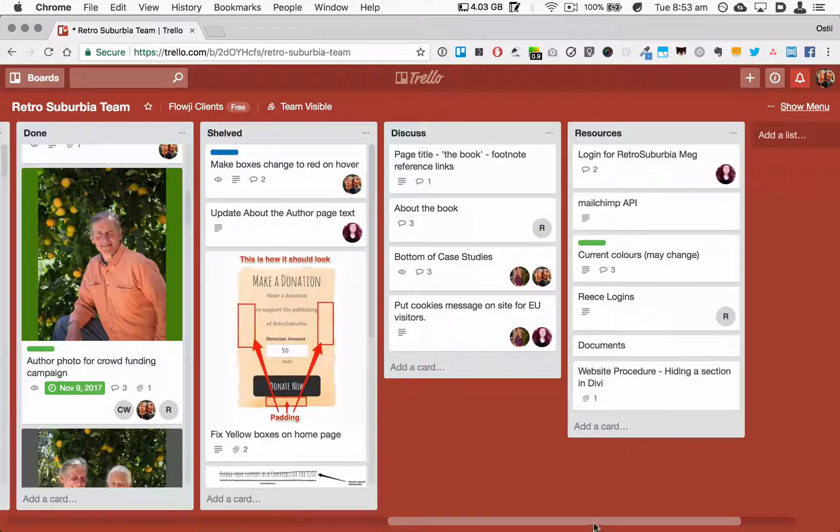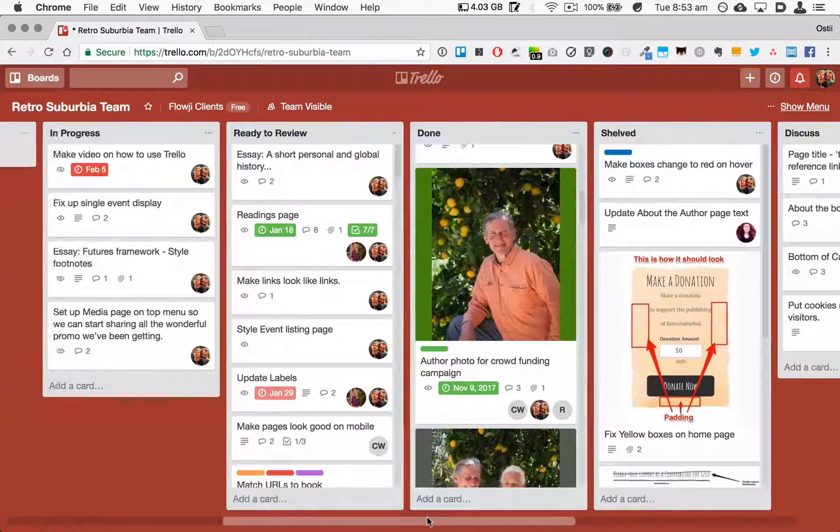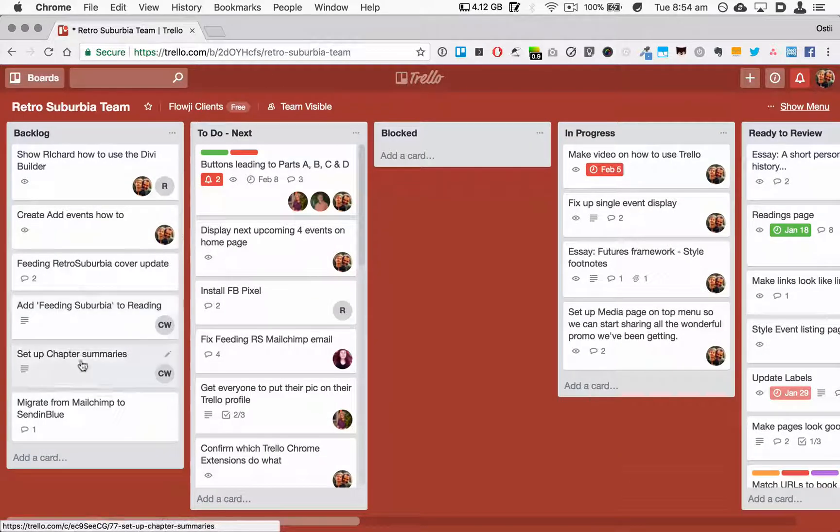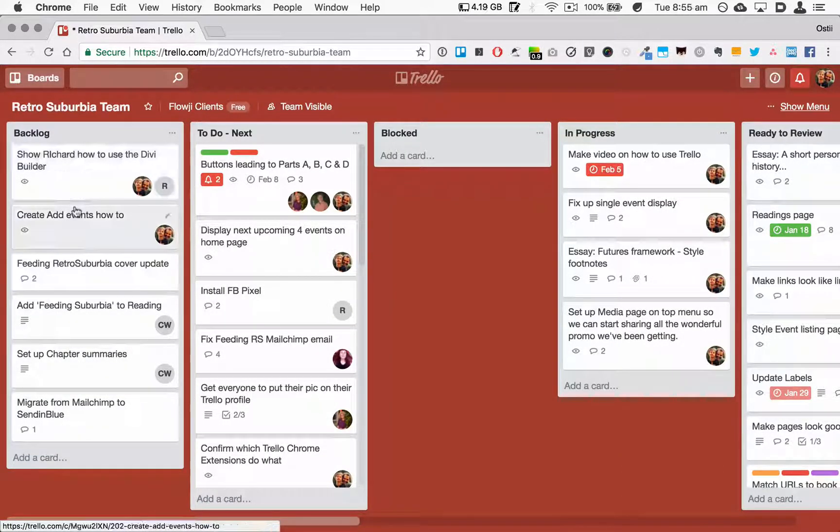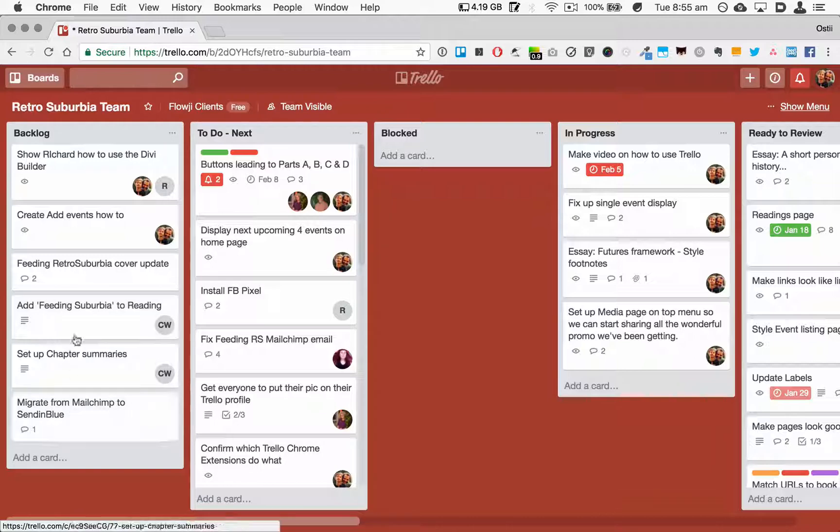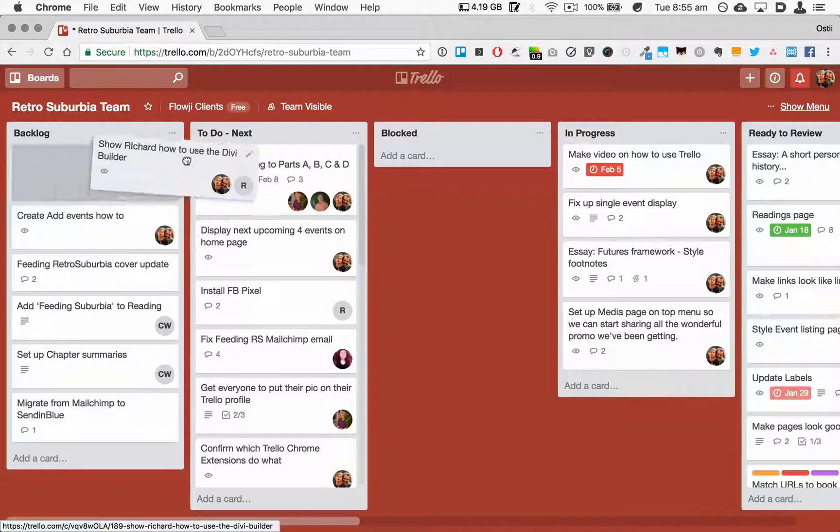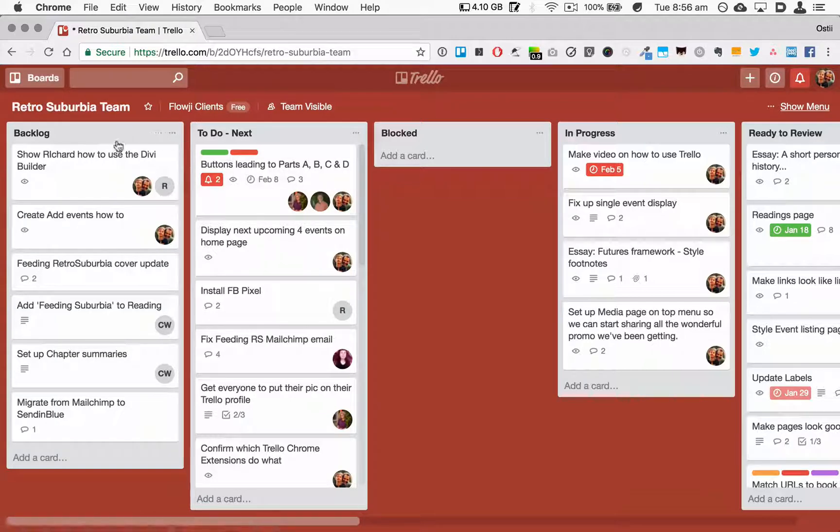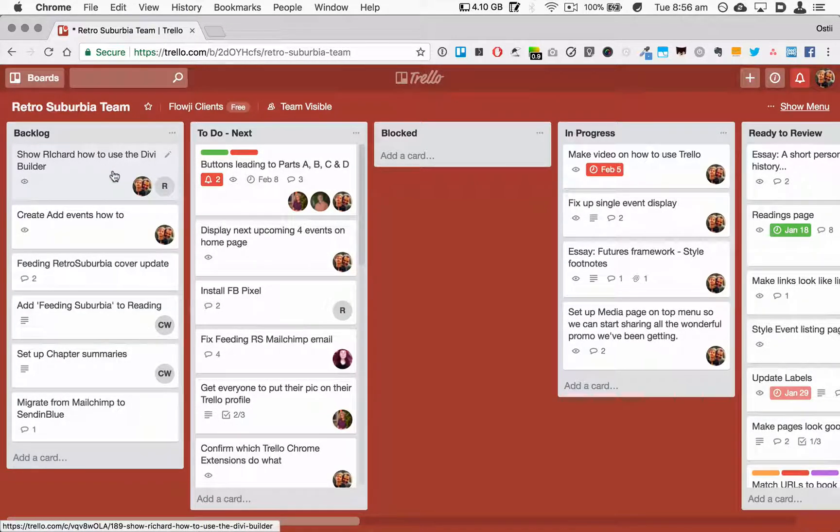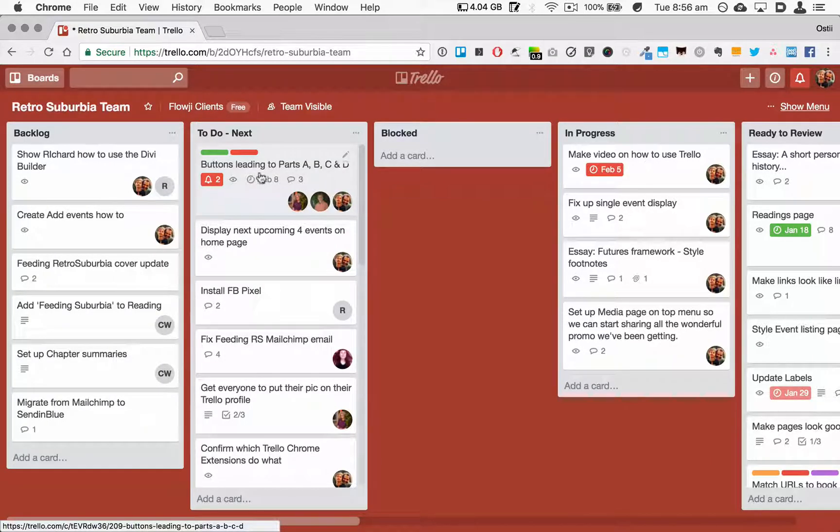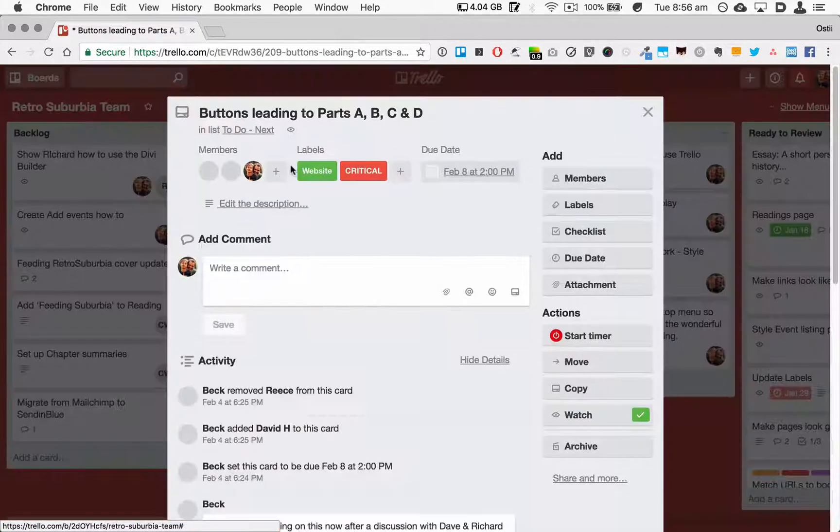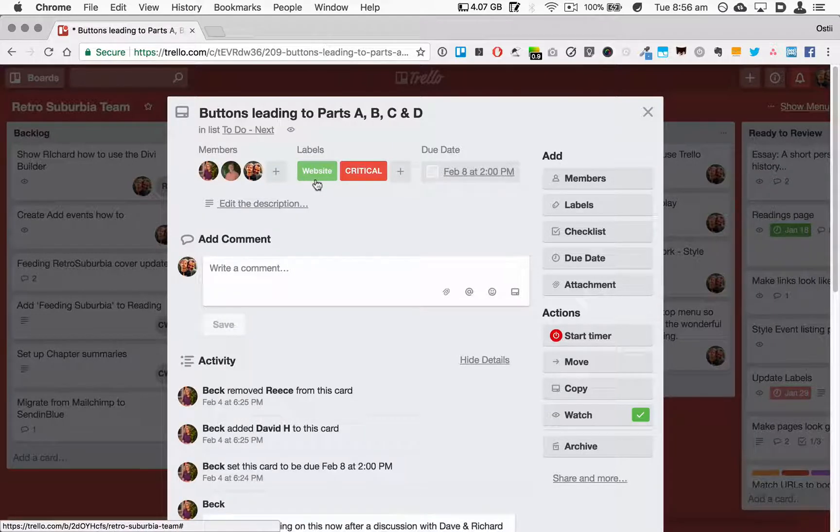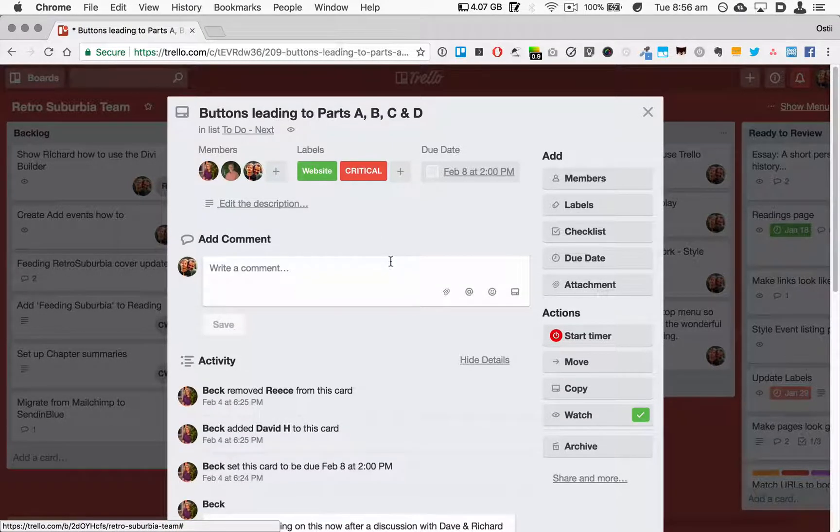And so in each of these columns we have Trello cards. And as you saw before, you can drag a card to another column. So let's have a look at a card. Let's find one that has a few comments and a bit going on. Let's start with this one here.